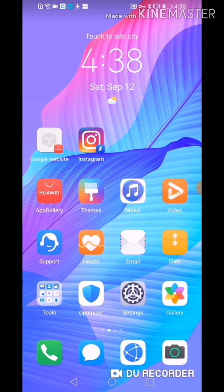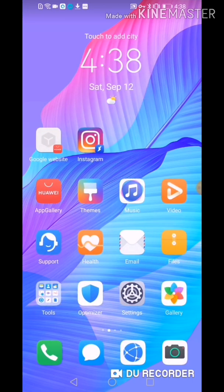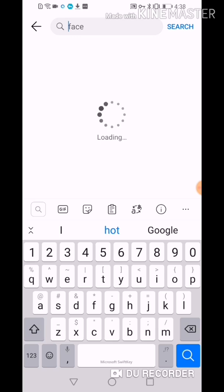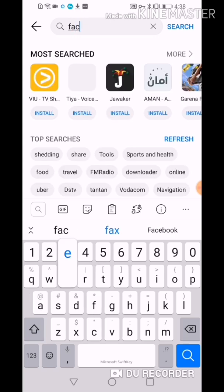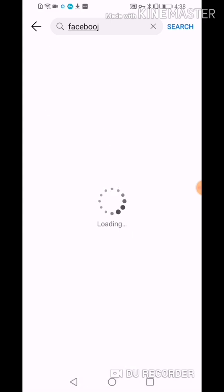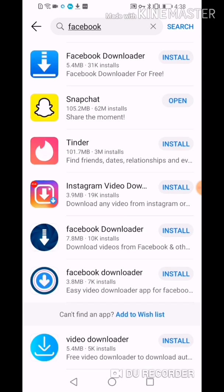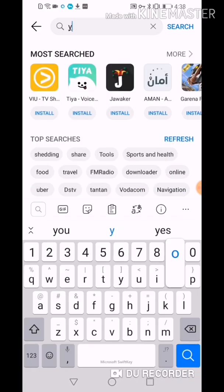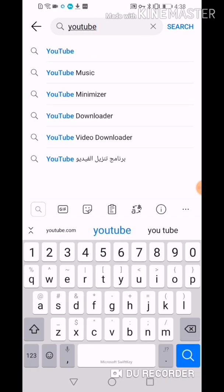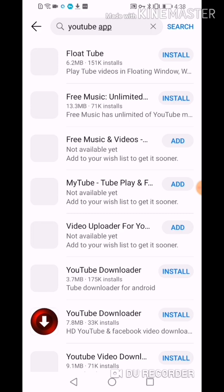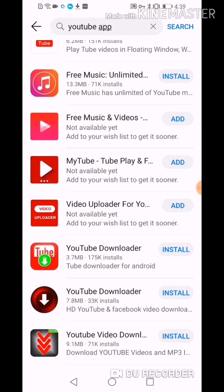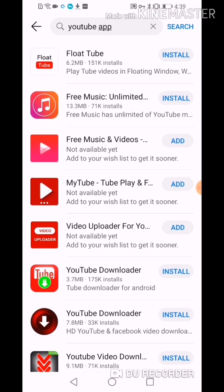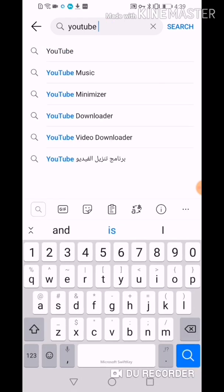They only have App Gallery. So we're going to search Facebook — Facebook is not on the list of App Gallery. We're going to search YouTube as well, and the YouTube app is also not available in their App Gallery — only downloaders, not the actual YouTube application.